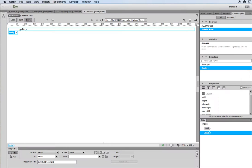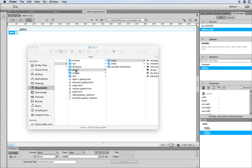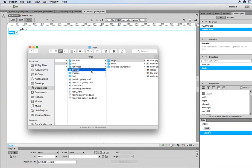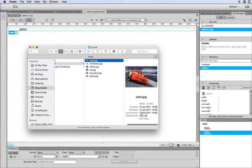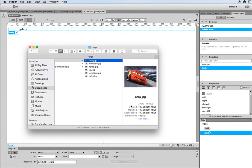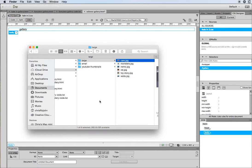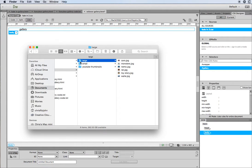Before we start, make sure that inside your root folder you have a folder which contains the images for this gallery. You need small versions — thumbnail size images, normally about 100 pixels by 100 pixels — and you need larger versions of those thumbnails. For every image in your gallery you're going to need two images: one thumbnail and one larger version. Make sure you have those files prepared before you do this exercise.